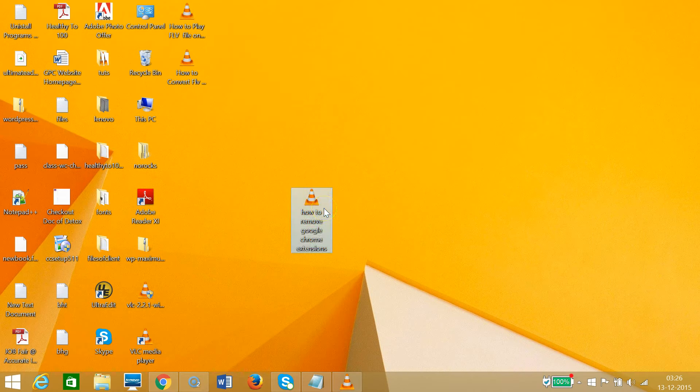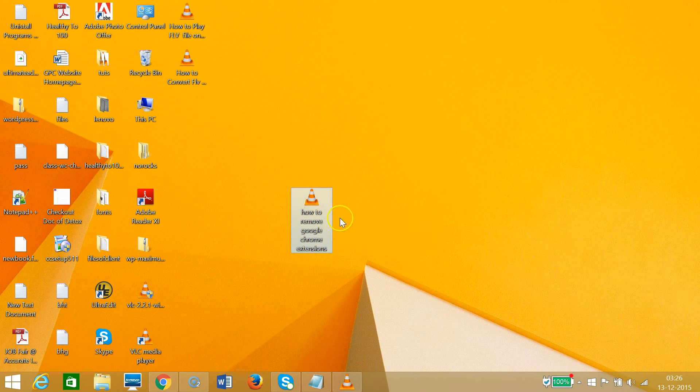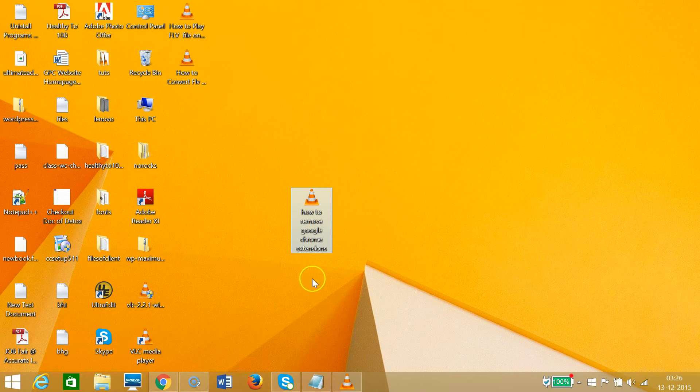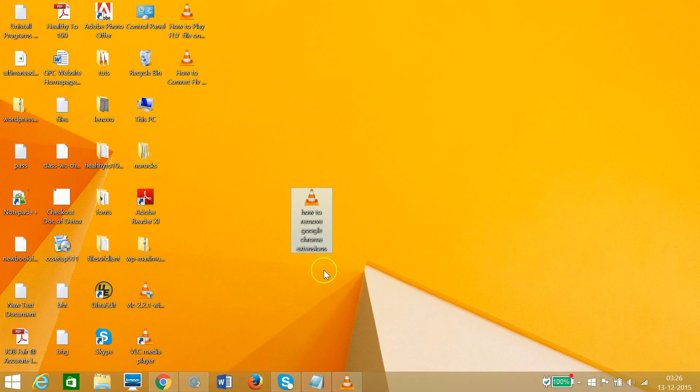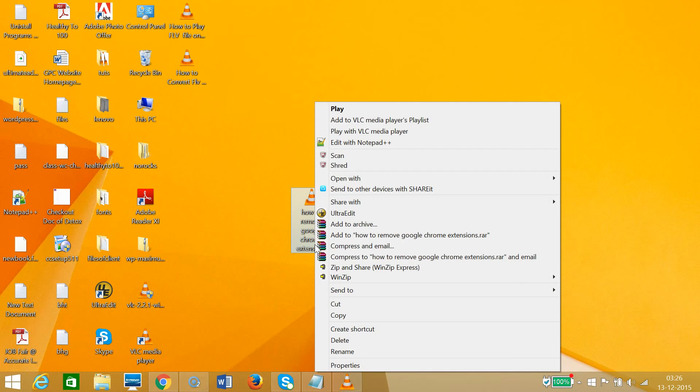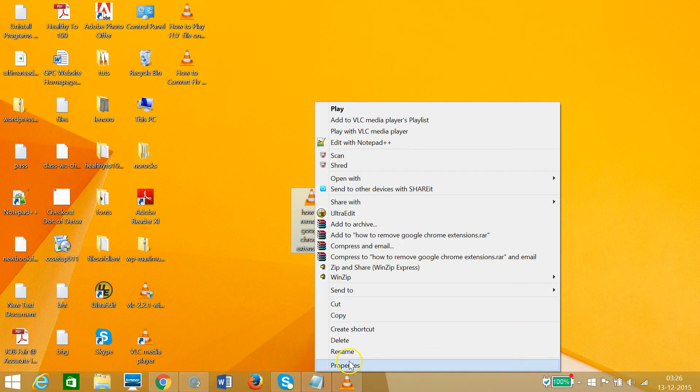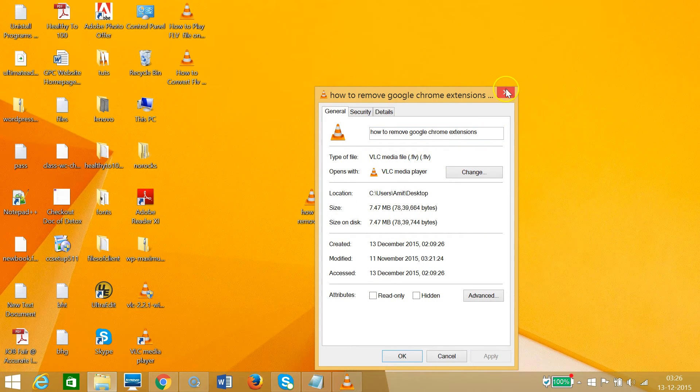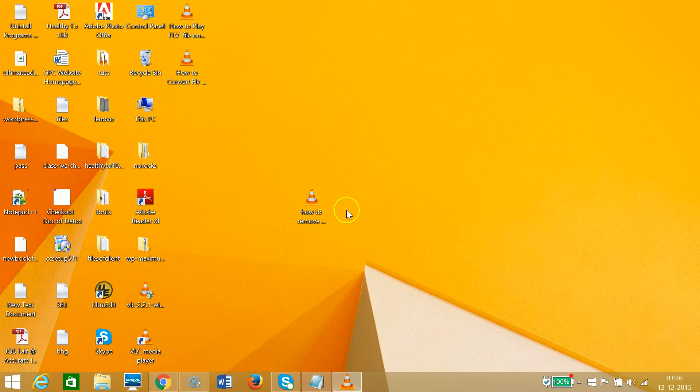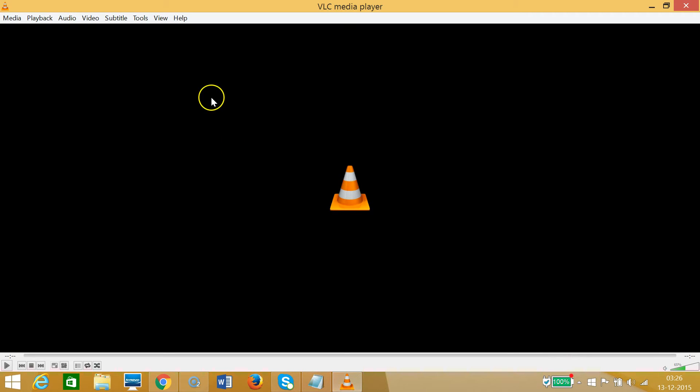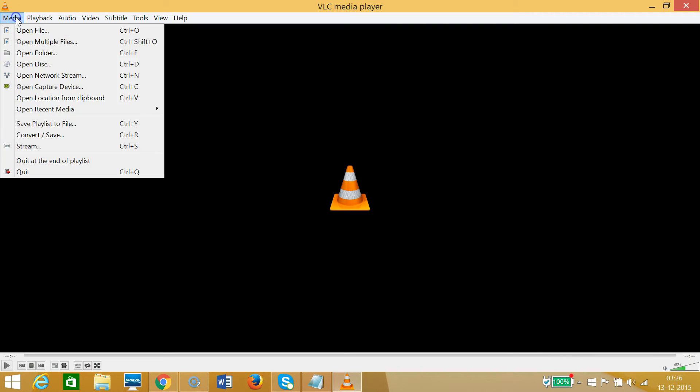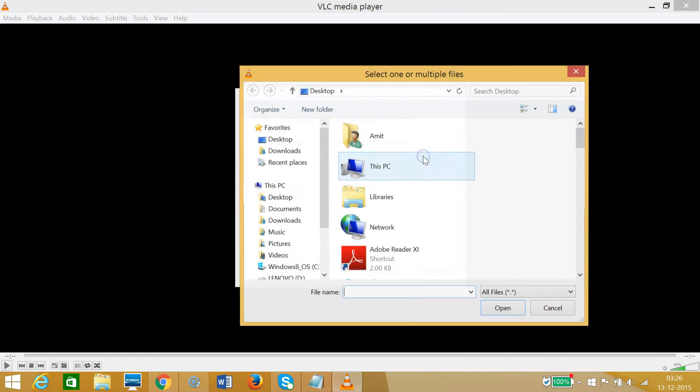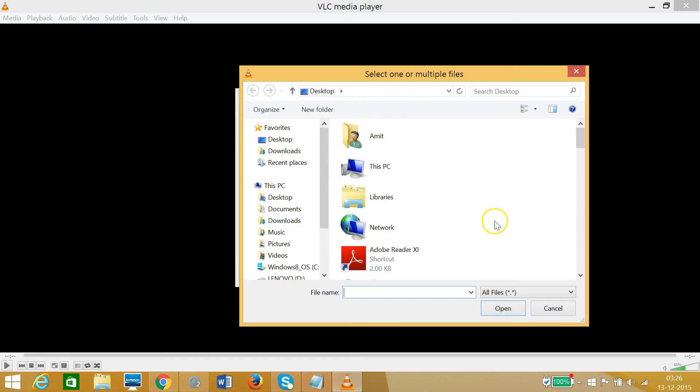I need to go to my VLC media player and at the top menu we have Media. We need to click on that and click on Convert/Save, and click on Add. We need to select our file.